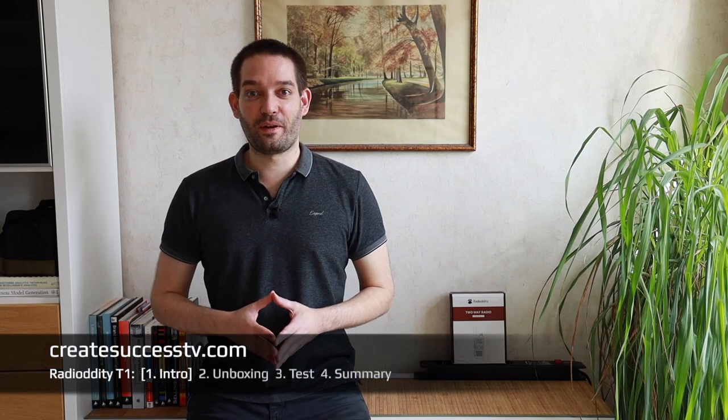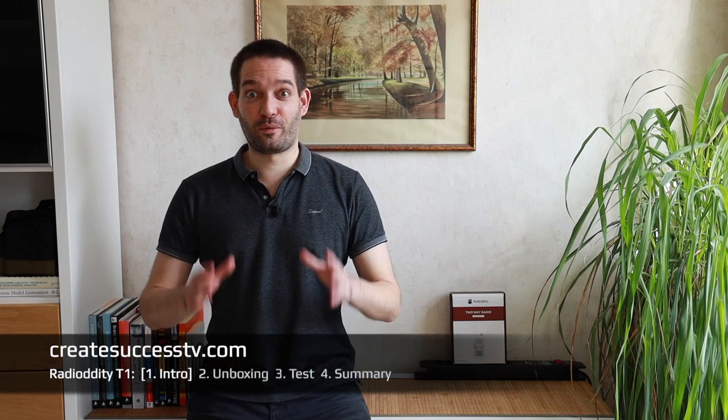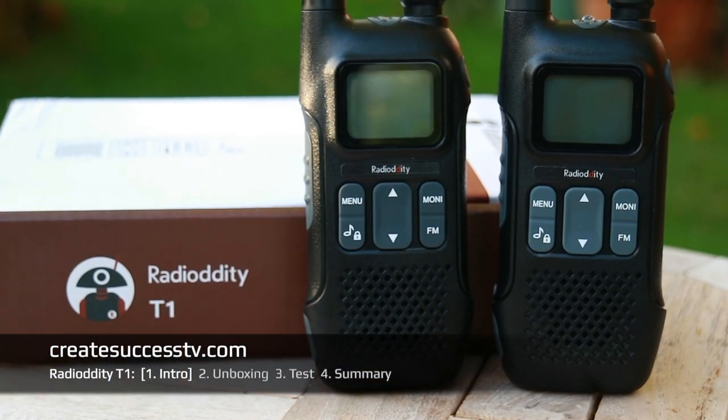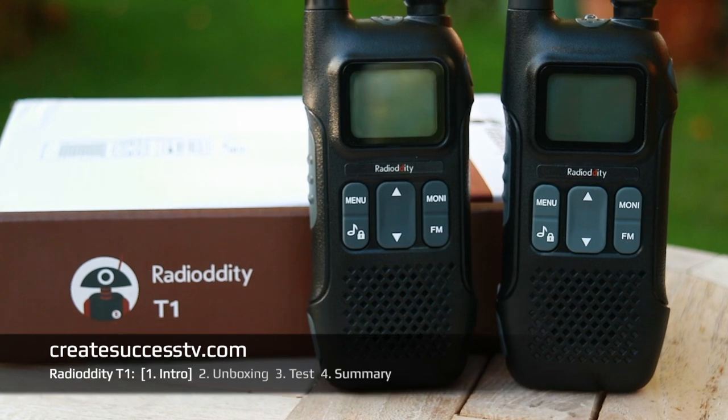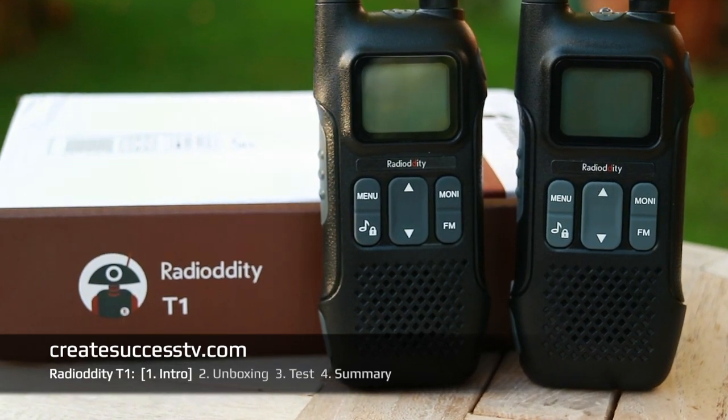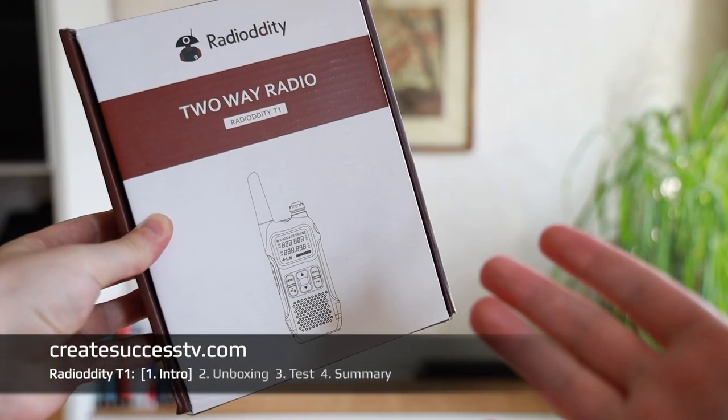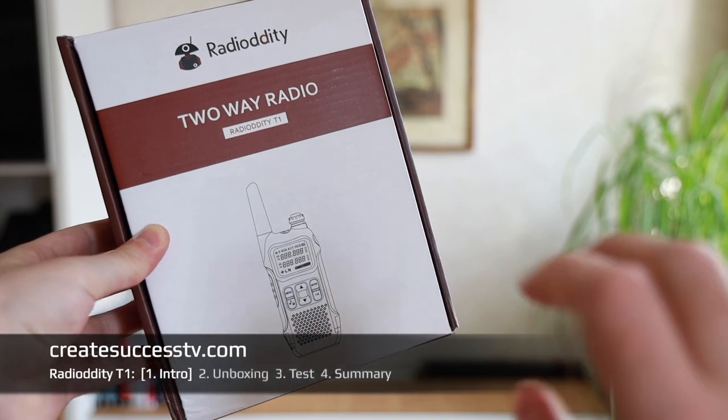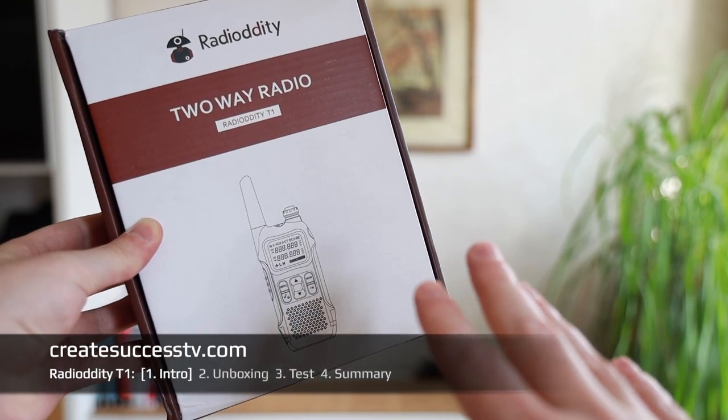Hey guys, great you have tuned in. Today I'm going to do another PMR radio review. I think it's been maybe two months already since I did a radio review, and today I have the brand new two-way radio Radioddity T1, and that's what we're going to test.